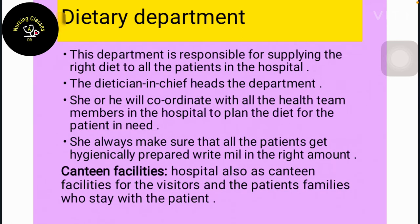The biomedical engineering department is responsible for maintaining and repairing instruments and machines used in specific wards, for example ventilation equipment, defibrillation equipment, etc. The dietary management department is responsible for supplying the right diet to all patients in the hospital.